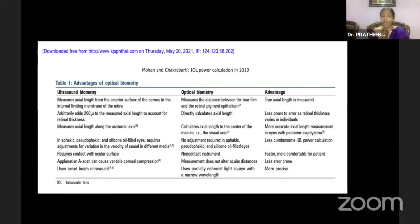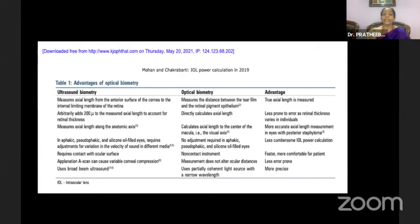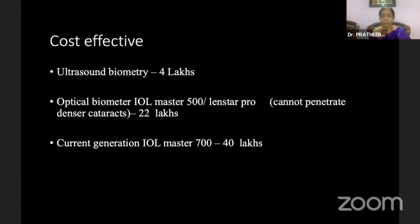In ultrasound biometry, modes must be changed for aphakic eyes, silicon oil-filled eyes, and pseudophakic eyes — however, no adjustment is required in optical biometry. Ultrasound biometry involves contact methods susceptible to corneal compression, while optical biometry is non-contact. Generally, optical biometry is definitely superior. However, when it comes to cost effectiveness and efficiency, ultrasound biometry is definitely superior and highly practicable in today's practice. The current generation IOL Master is approximately 10 times more costly than basic ultrasound biometry.